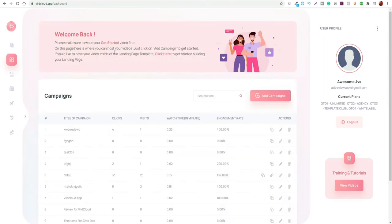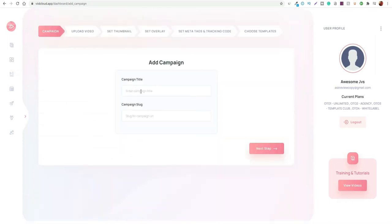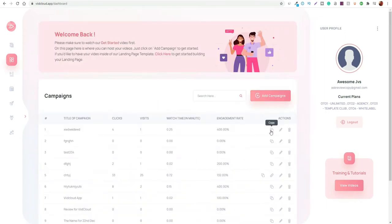Here you can set up your own campaigns if you're having video tutorials or if you want to create some sort of campaign and create a landing page to set it off. You can do that here and it will actually save your campaign. You can add the campaign, click on the button, go through the entire campaign process. It'll go through the whole process — you can upload the video, set the thumbnail, set the overlay, and then set up all the other elements and queries you need to get started.